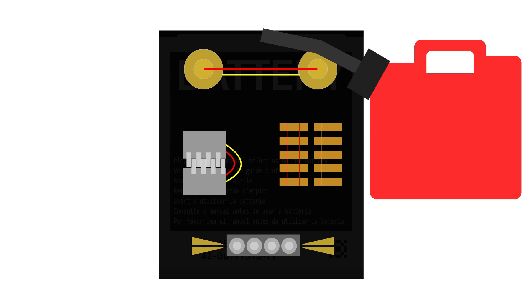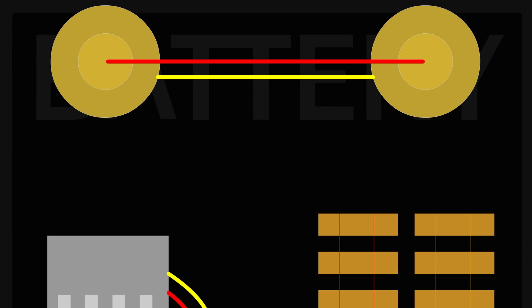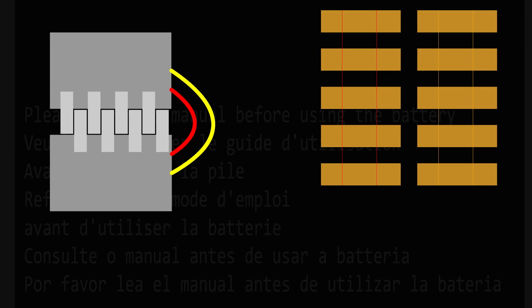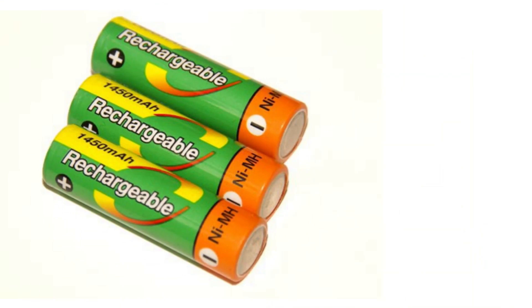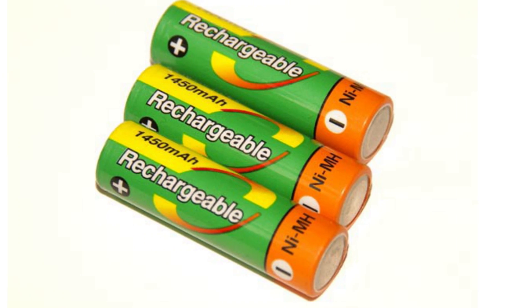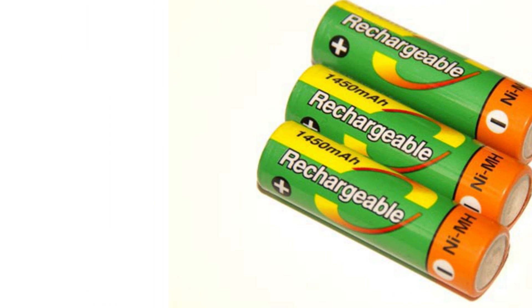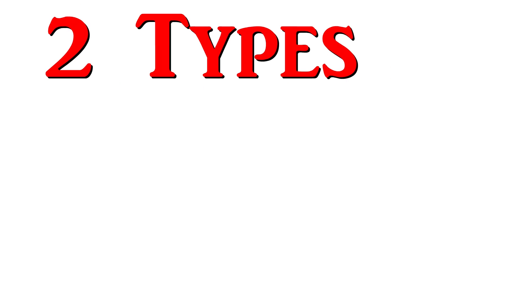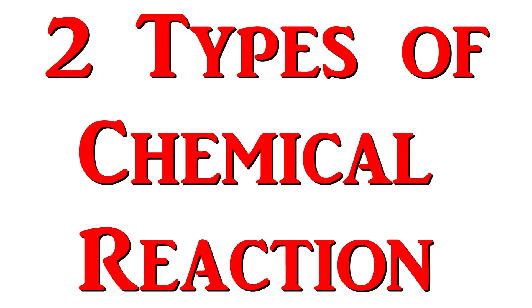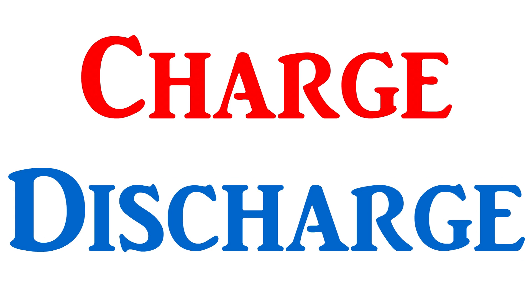A rechargeable battery is simply a type of material that can have two types of chemical reactions, a charge and a discharge.